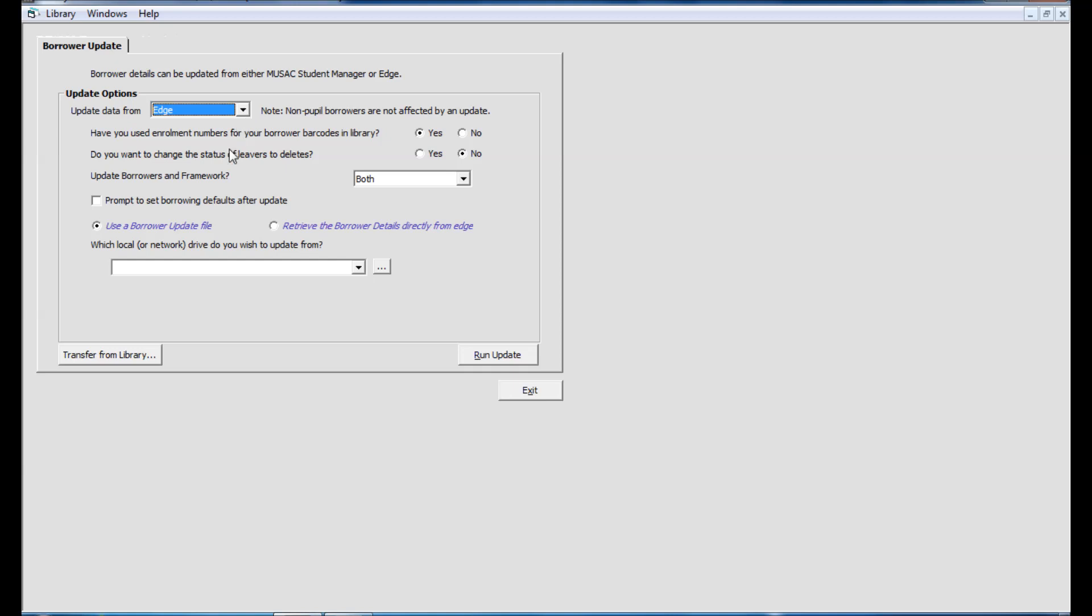These selections haven't changed in the screen. So if you're not using enrollment numbers in Edge for importing through to your borrowers and you've got Library Manager configured to automatically populate borrower numbers for you, you should be clicking no so the match on student records will be done by name. Normally the selection here for status of leavers to deletes is left at no.